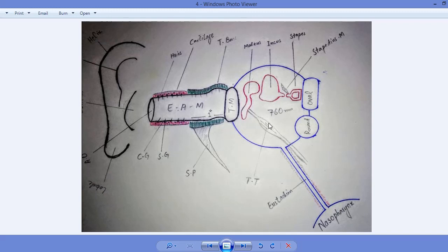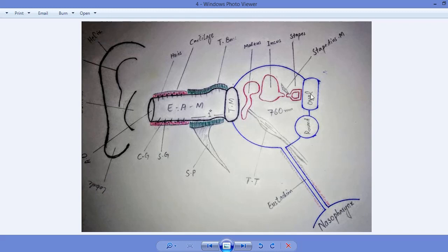Another muscle, the stapedius — the smallest muscle in the body — is attached to the neck of the stapes. The stapedius also contracts after vibration has been transferred to the oval window, stopping any further vibration transfer. Once sufficient vibration has been transmitted for hearing, there is no need to transfer more, so the stapedius pauses the process and waits for the next sound wave.